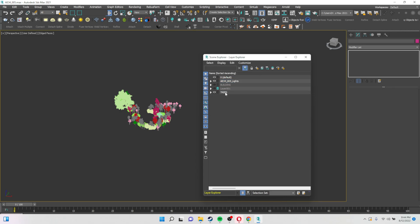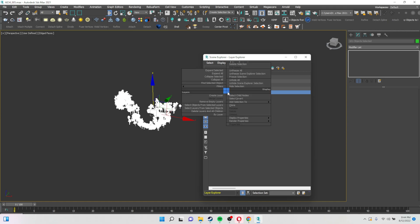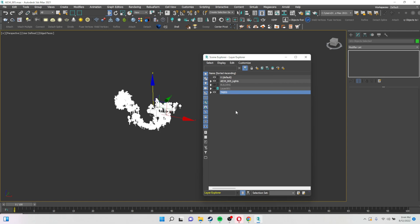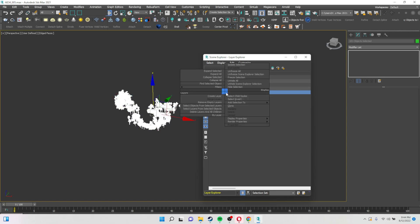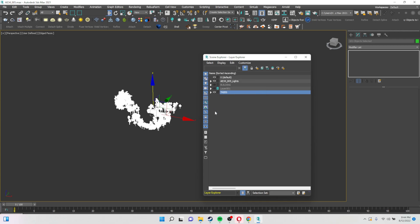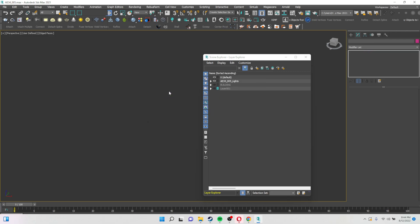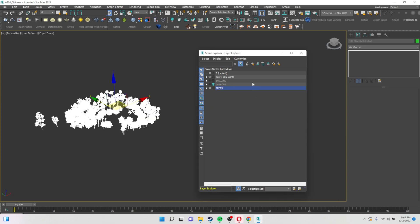One more important point: you can't delete a layer directly if it has objects in it. If you try to delete the Trees layer you can't. To delete a layer that contains objects, right-click and choose 'Delete Layer and All Children' — this will delete all the objects along with the layer itself. You can undo if needed.